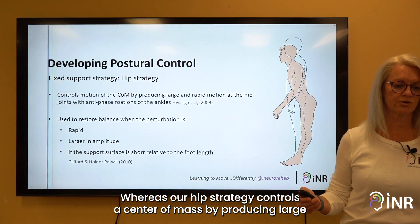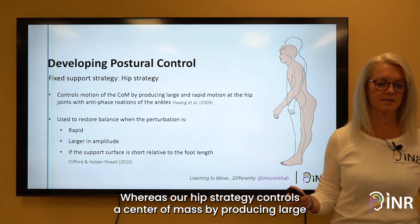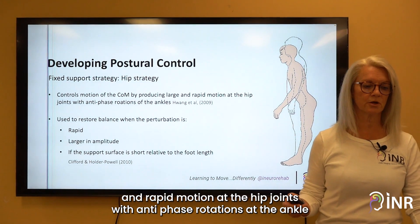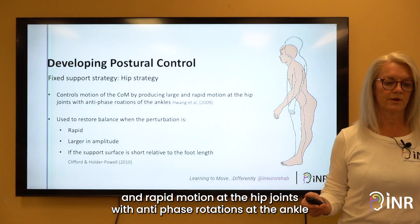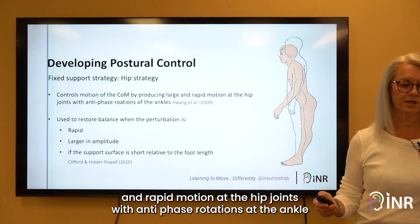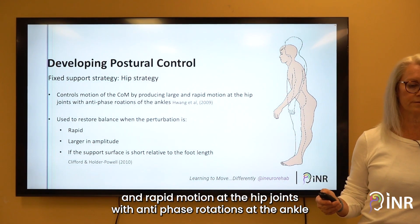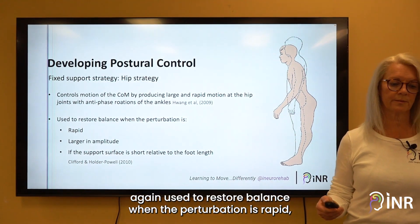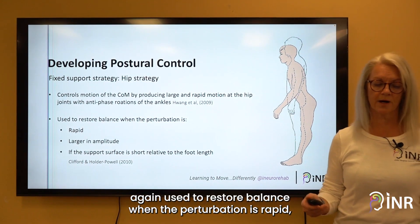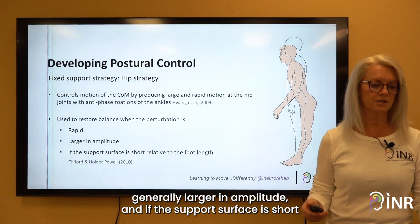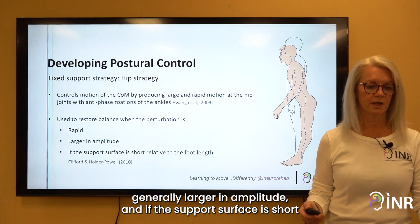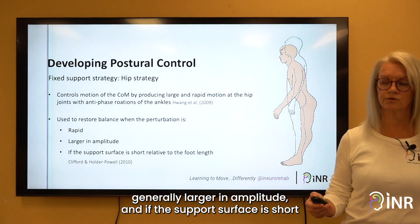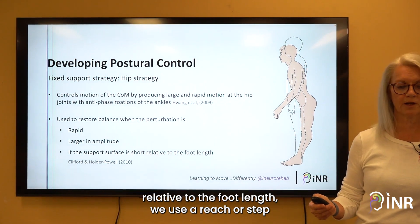Our hip strategy controls the centre of mass by producing large and rapid motion at the hip joints with anti-phase rotations at the ankle. It is used to restore balance when the perturbation is rapid, generally larger in amplitude, and if the support surface is short relative to the foot length.